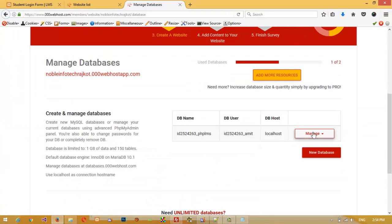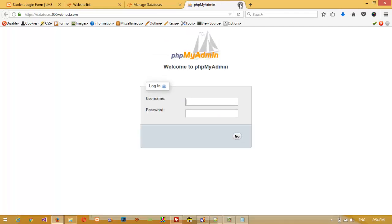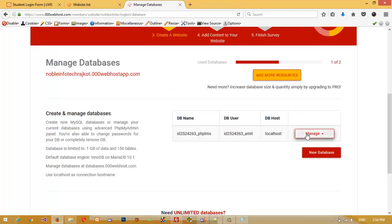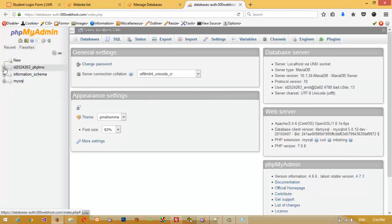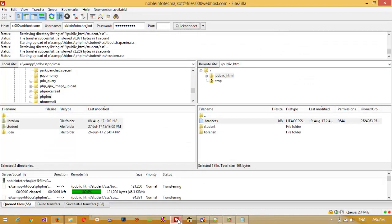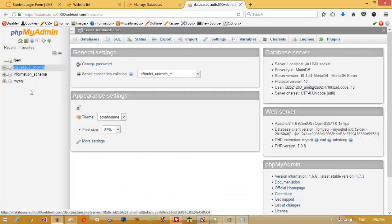Our database is ready and now I am going to open phpMyAdmin. They may ask for a password — close and click again and it will forward you directly to phpMyAdmin. You can see this is the database which we just created.